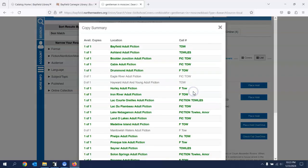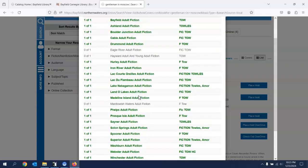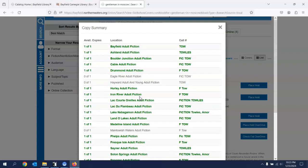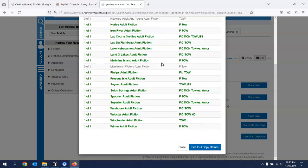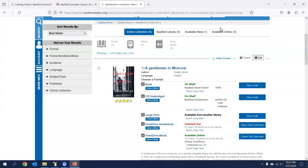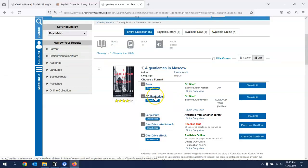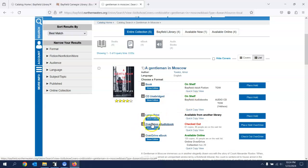If I click that, you'll see there are a lot of copies of this book in the system. If they are lighter like this, they are checked out. And then the darker green means they are available. So I just, you don't have to do that. I just think that's kind of interesting to see. There's also a CD unabridged. Again, Bayfield has that. There's a large print. And then Overdrive is the electronic books or audio books.